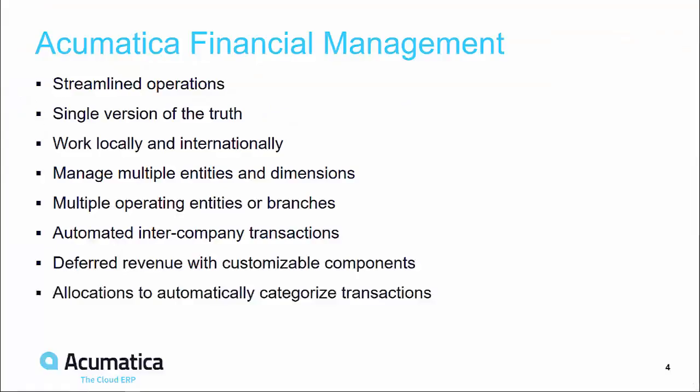Acumatica has advanced financial features for complex organizations. We can help you streamline your operations with one version of the truth, close your books faster with time-saving automation and workflow, gain accurate real-time visibility into business activities and performance with drillable financial reports and personalized dashboards, and reach international markets effectively with multi-currency, multi-language, and multi-company capabilities to support a global economy.